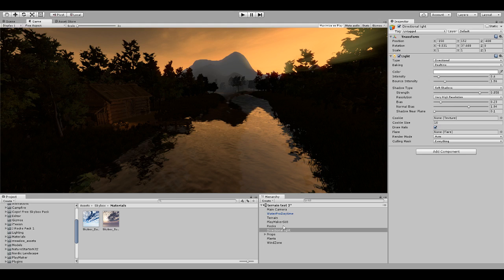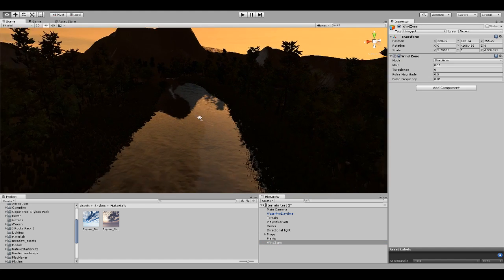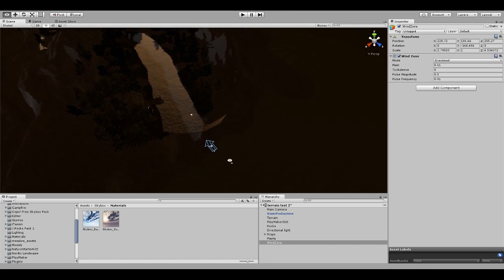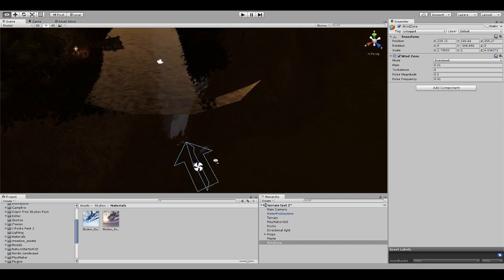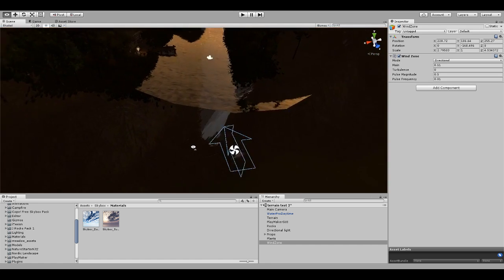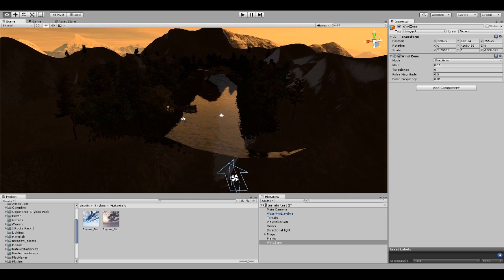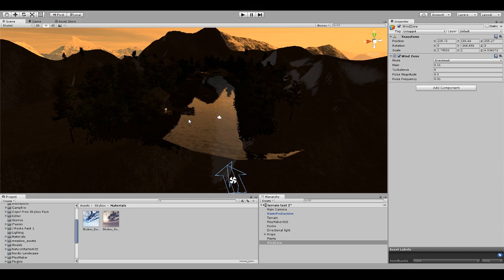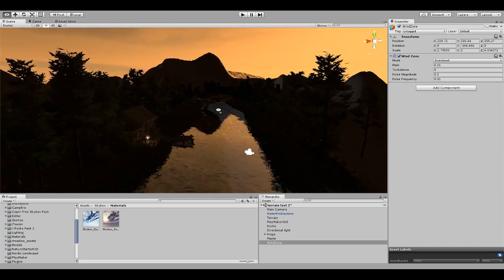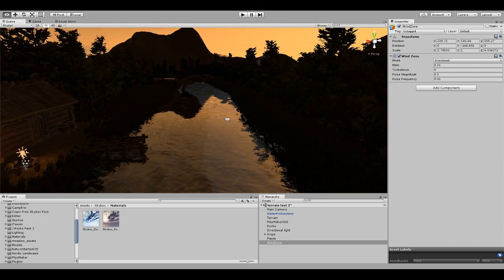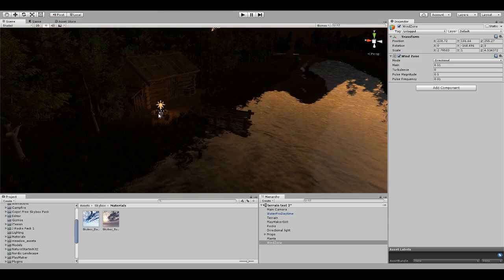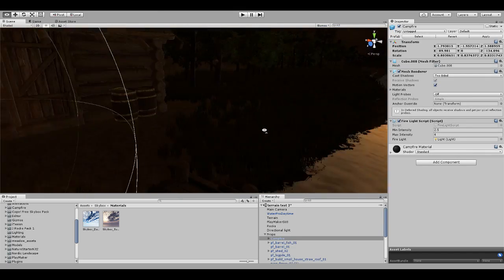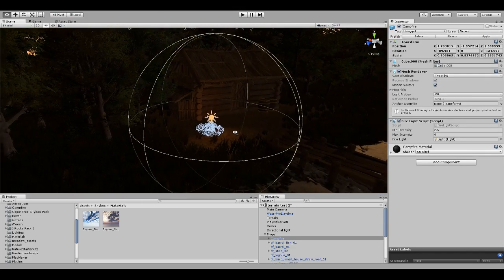The last thing I did - I did add a wind zone. I added a wind zone that's right here to give the trees a little bit of a lively effect of wind going down the river. That gives it a nice little effect as well.